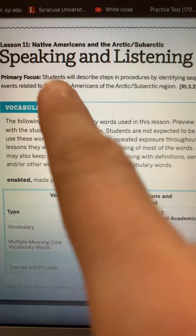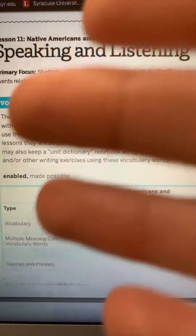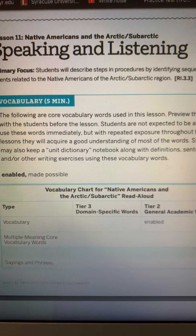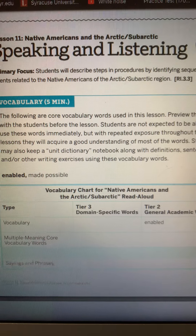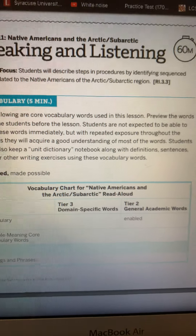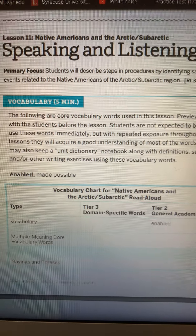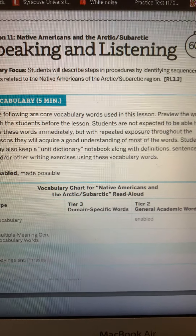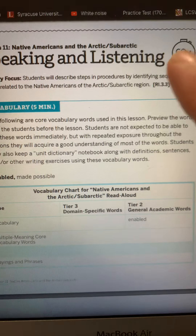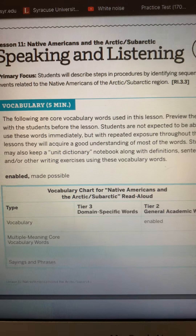But for today's read aloud, where you're just going to see me posting the pictures like we would do in class, and you'll hear me reading along with how the story goes with the pictures. You are going to be describing steps and procedures by identifying sequenced events related to the Native Americans of the Arctic and subarctic regions. Okay, so you saw that word sequenced — remember, that's when we put things in the correct order: sequencing.